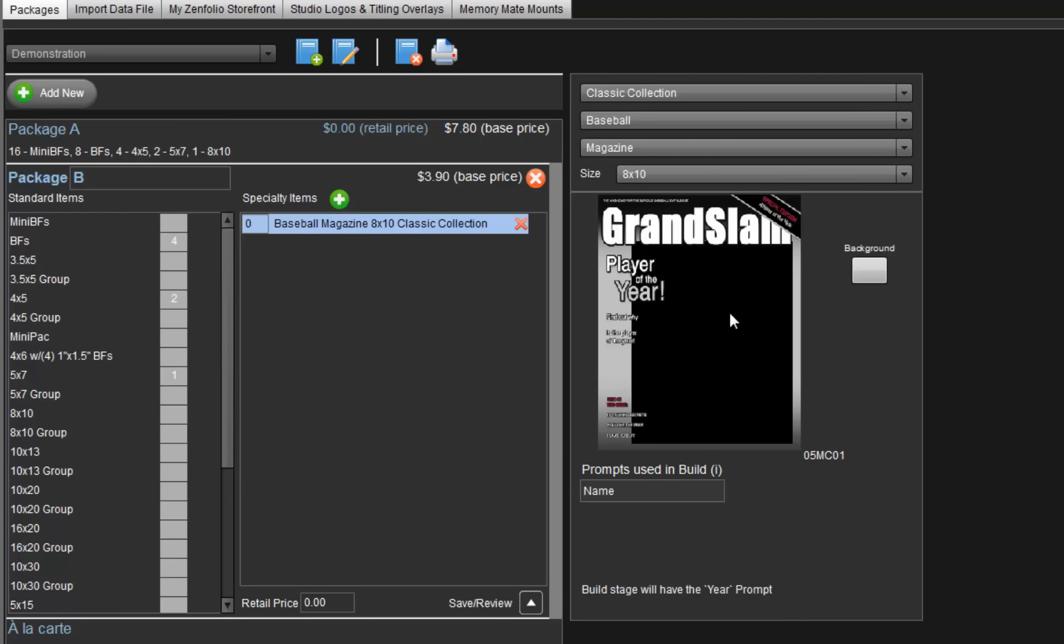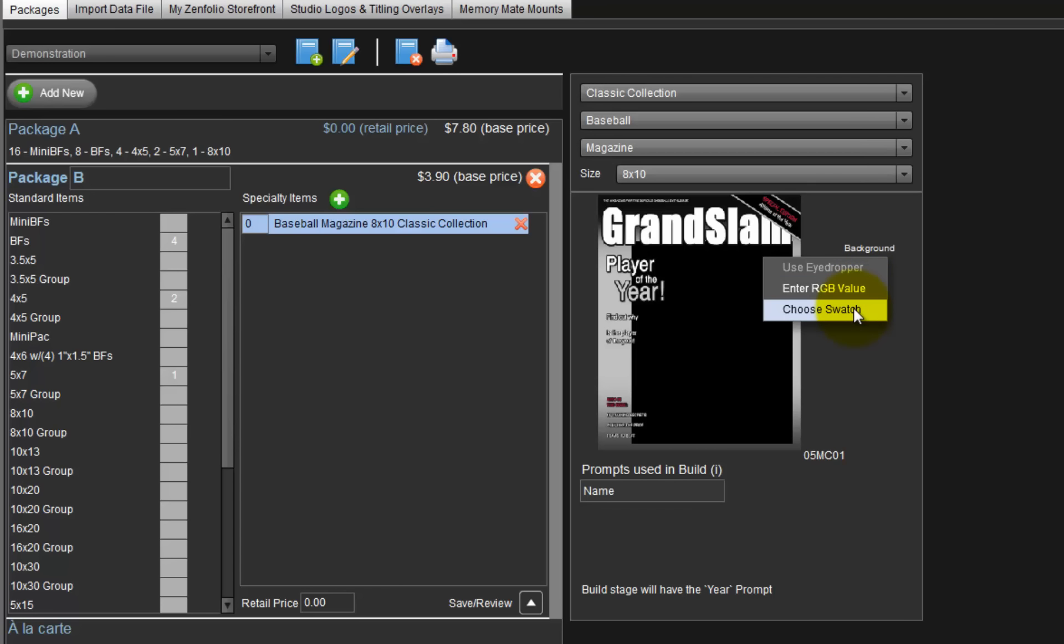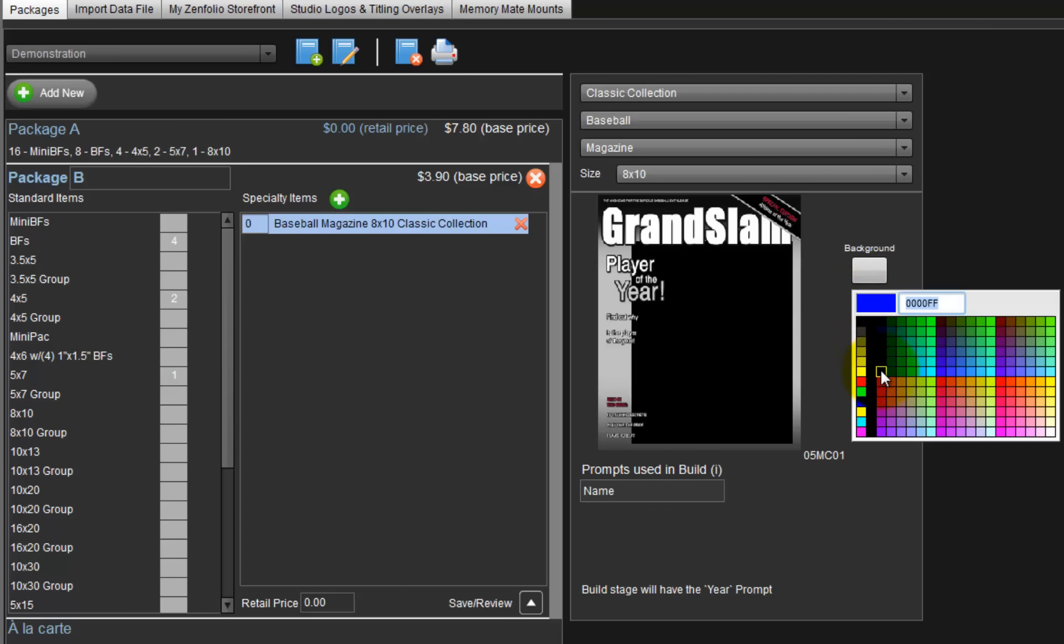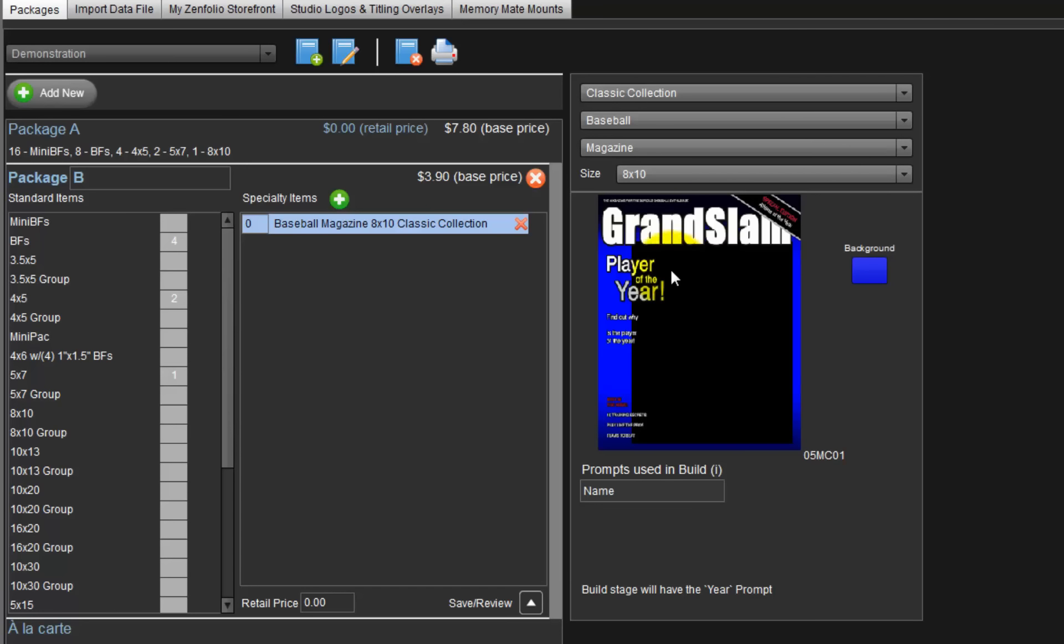Later, as the item is ordered, we will be prompted to provide the player's name and will be printed here on the magazine cover. The default background color for the magazine cover is gray. Change the background color by clicking the background button here. Then select a color swatch or enter specific red, green, and blue values to custom mix the color. Let's select this color for the background of our magazine cover. The item is changed to what we selected.